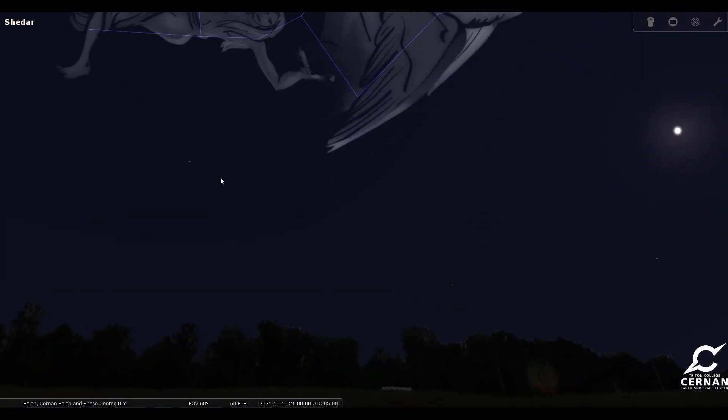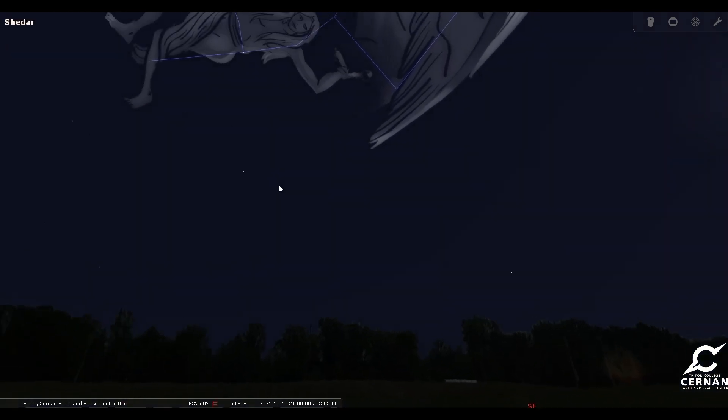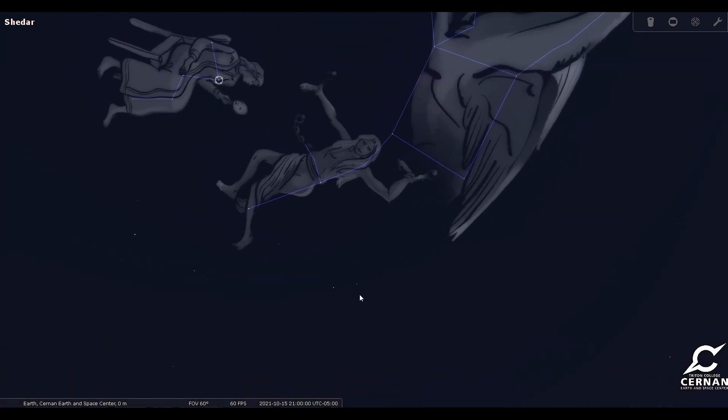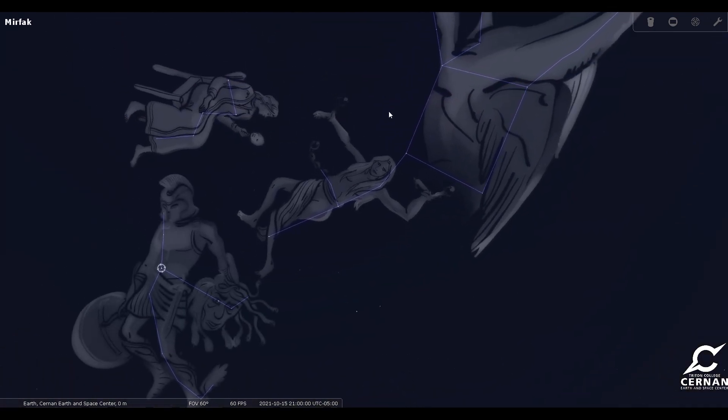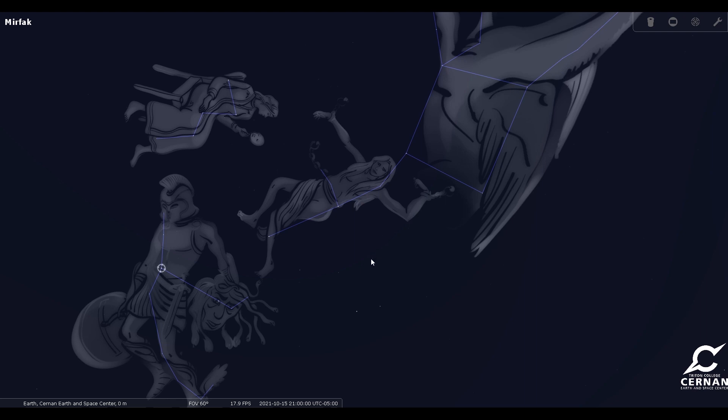All of those are going to be coming up out of the eastern part of the sky. Perseus is right below them here. Now they're all relatively bright, especially Cassiopeia. Andromeda, you can see, and that great square of Pegasus is going to be pretty bright as well. So you should be able to see those very easily.